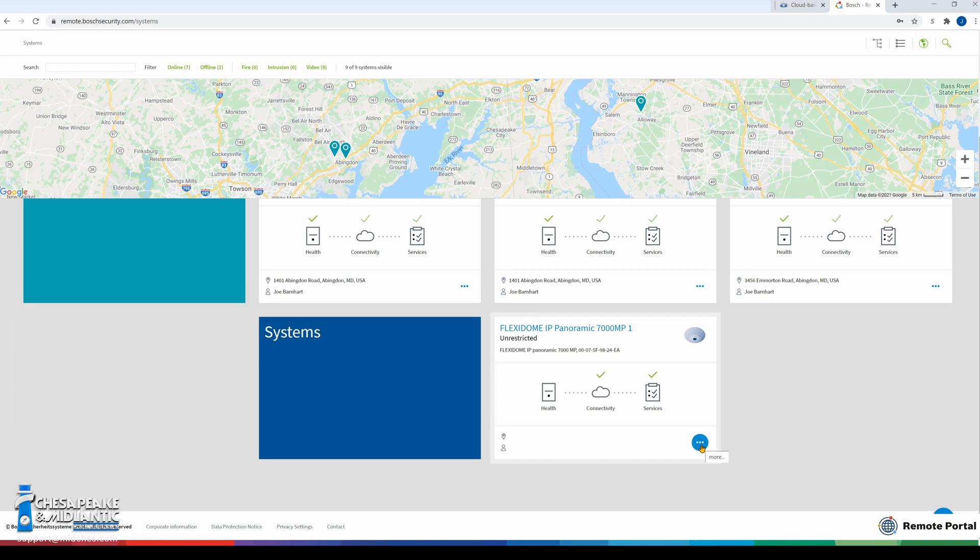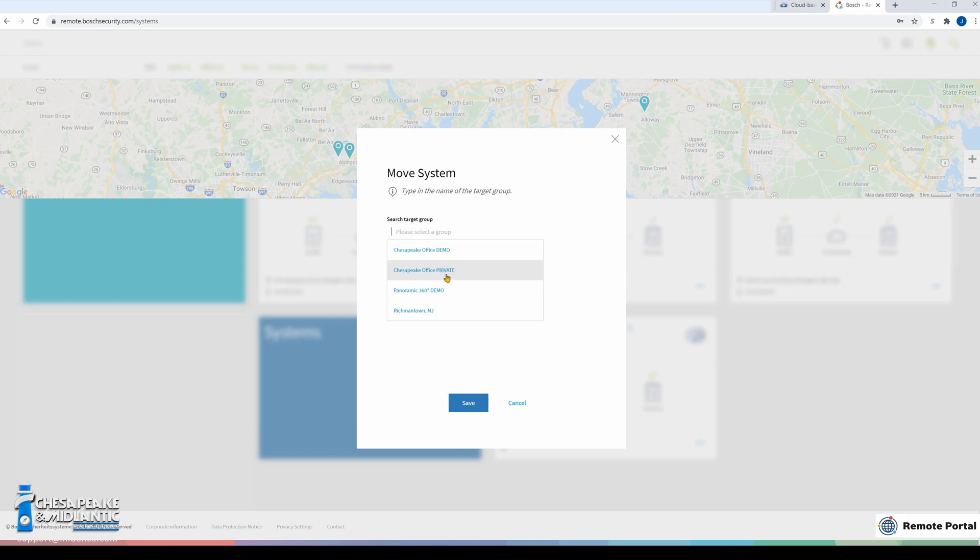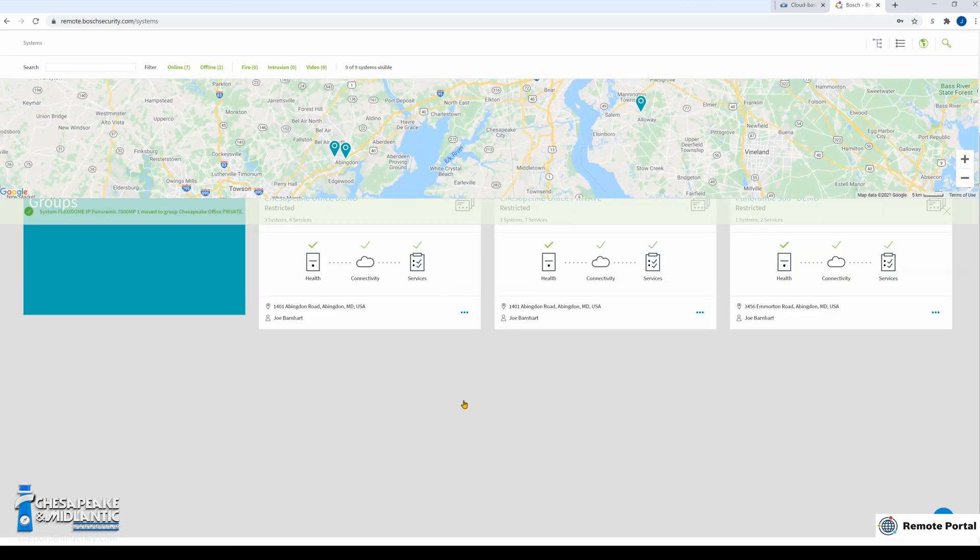We will click the three dots, click the arrow to move it to a group. We are going to search for the group and we want to add it to Chesapeake office private. Click save.